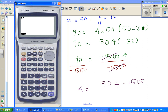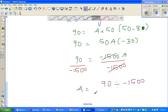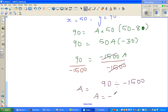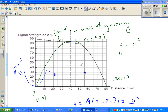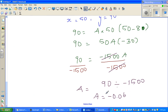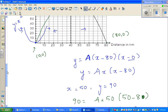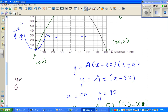So the equation of this parabola is y = −0.06x(x − 80). Now for the final part: we want to check whether our answer from part C — that the signal is about 40% at 71 kilometers — makes sense using this equation. We substitute x = 71 into y = −0.06 × 71 × (71 − 80).